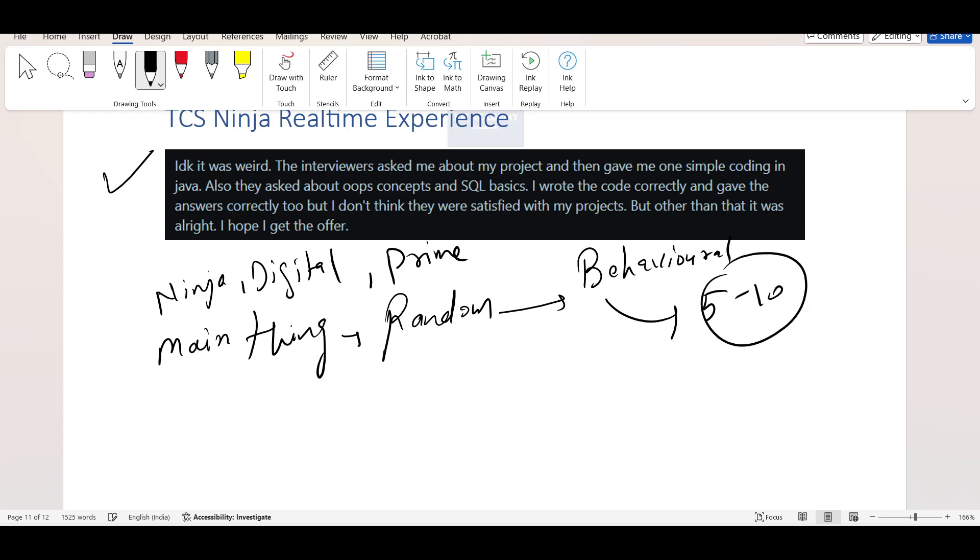Then you will say why should I prepare that much because the interview was super easy. They only asked about my CV. They only took my introduction. They only asked about my academics. They only asked about my experience. One, two HR questions. Then they left.